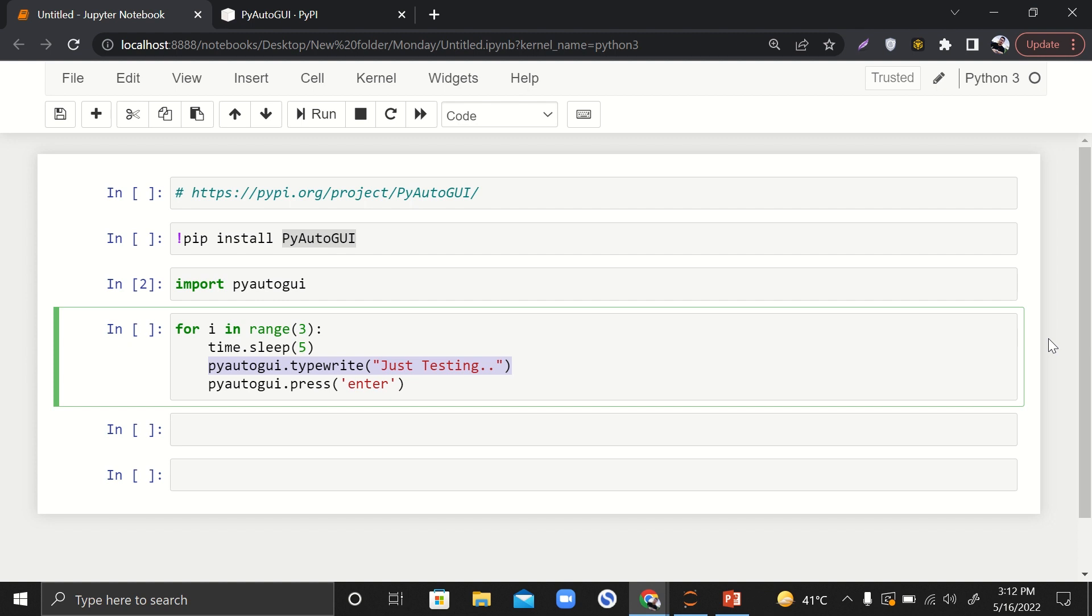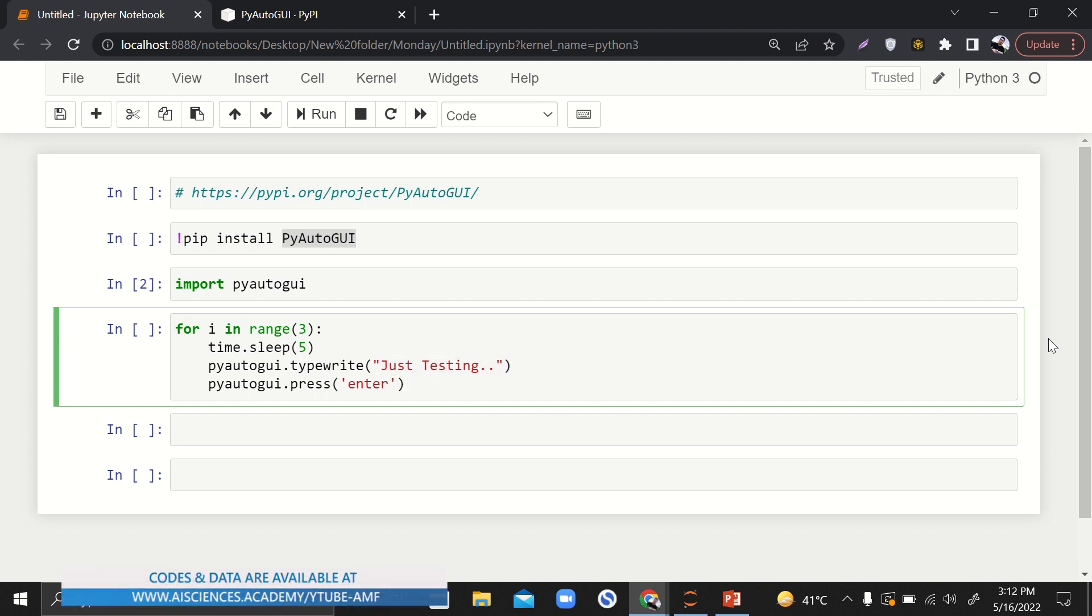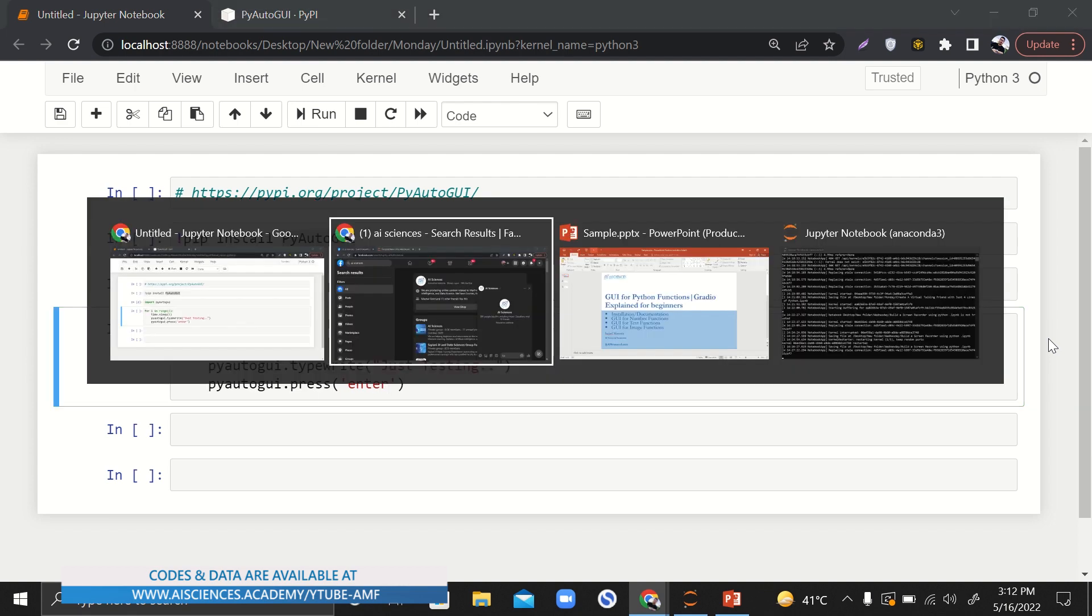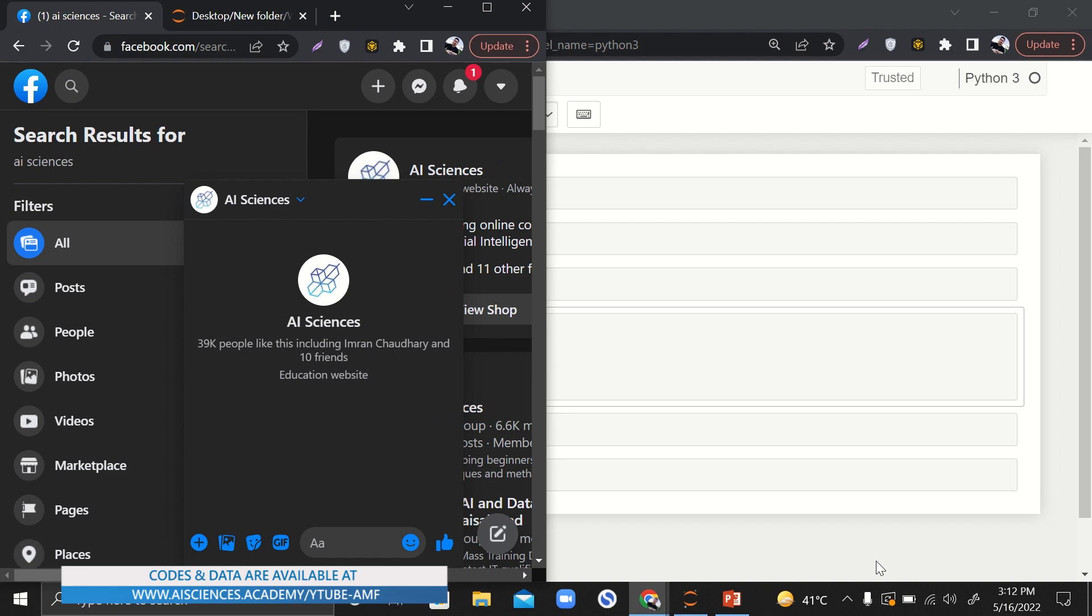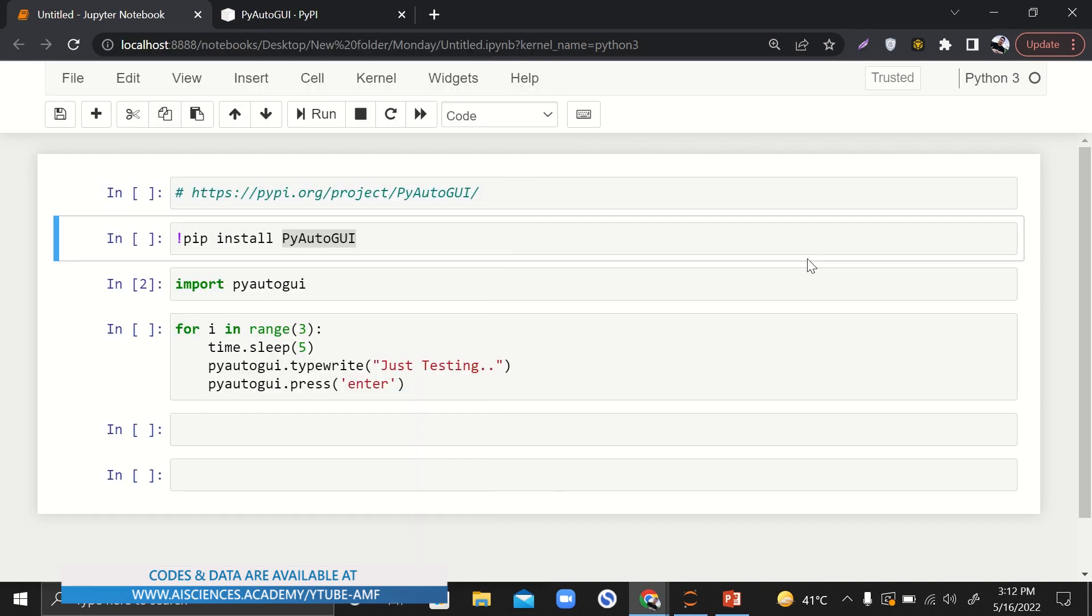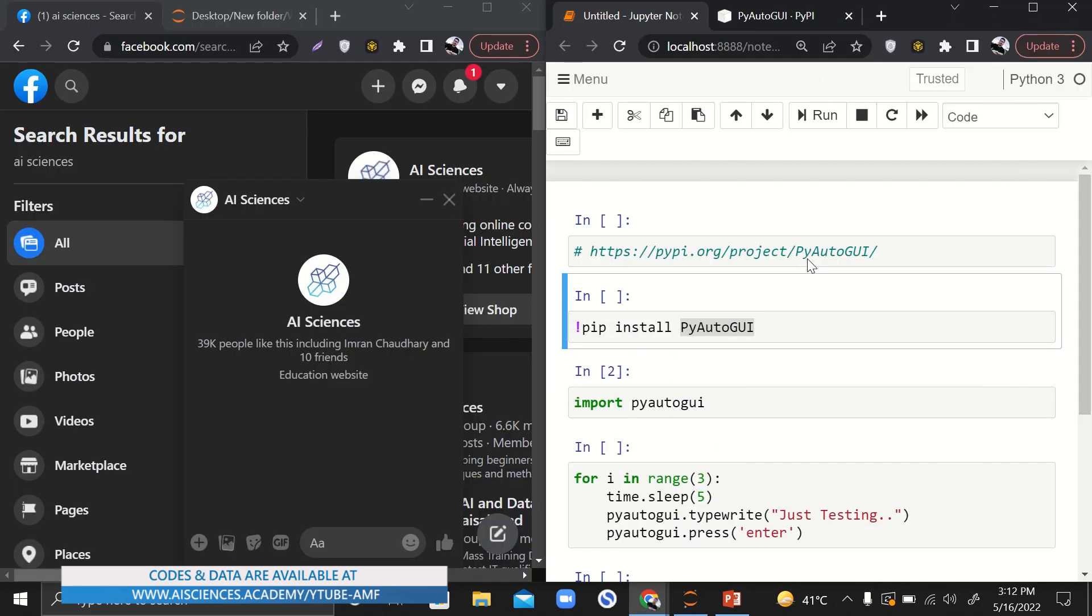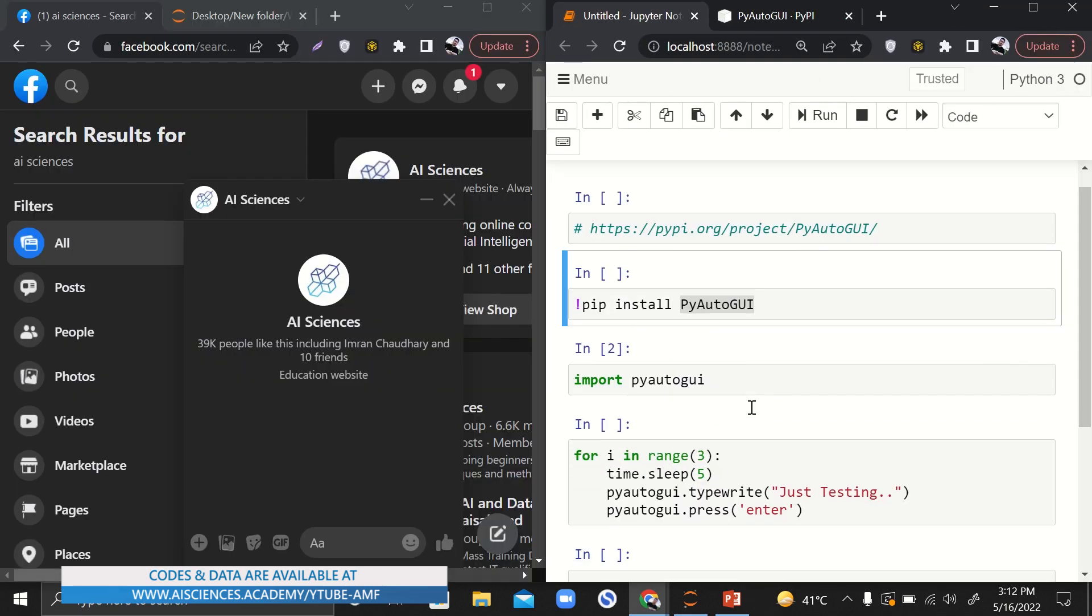What it will do is it will actually write this 'just testing' text wherever the cursor will be at that time, and then it will hit the enter button. This is actually what happens. If I want to write a message, I'll write a message and then if I hit the enter button, it will send the message. Let me open this tab in parallel and open this code in parallel as well.